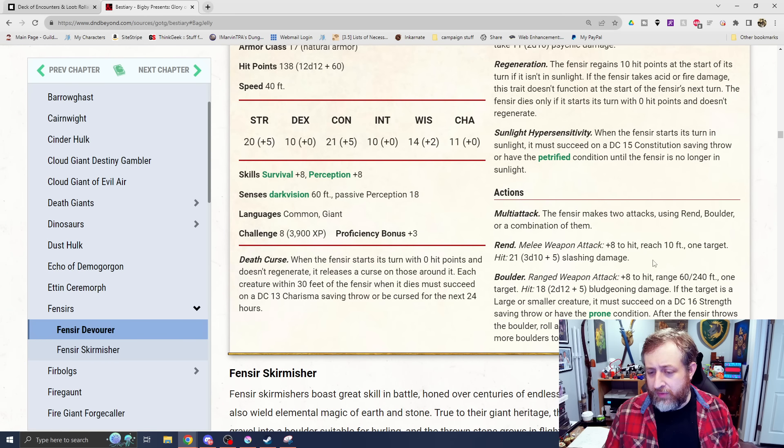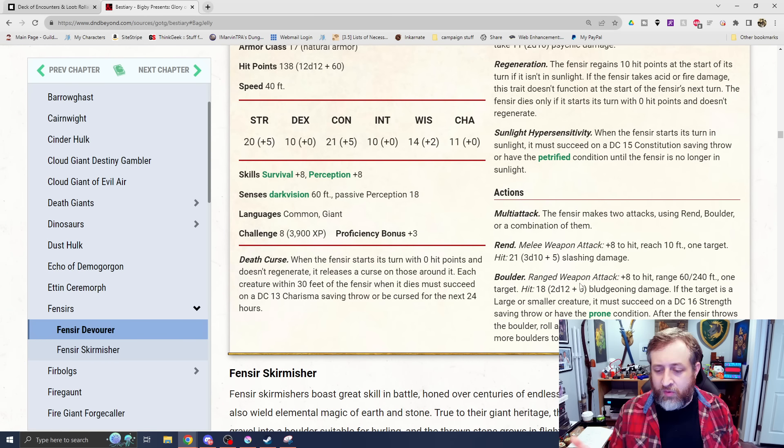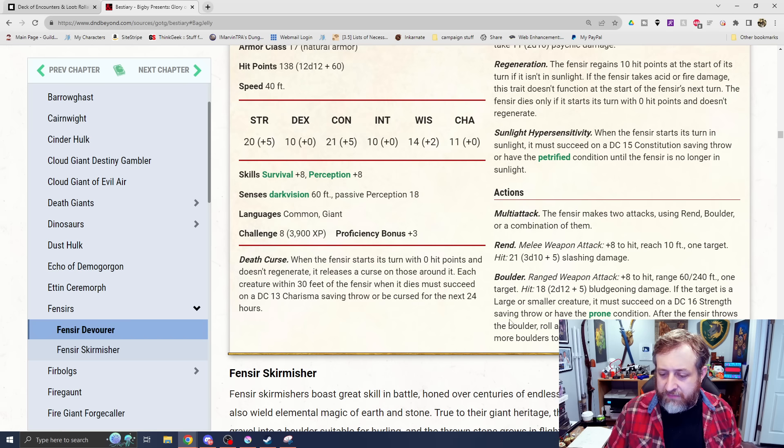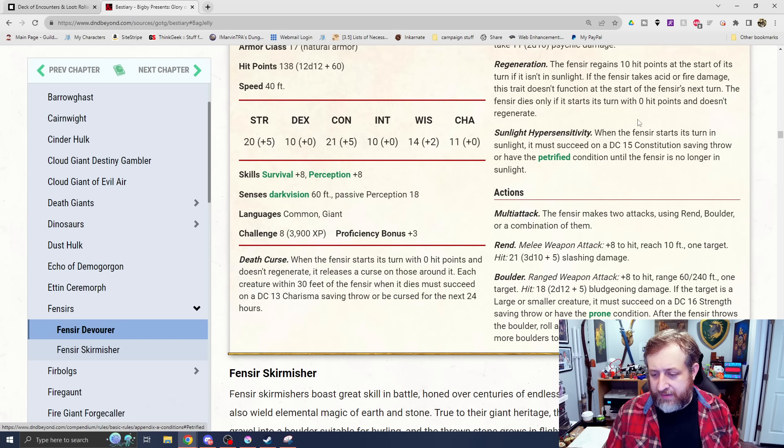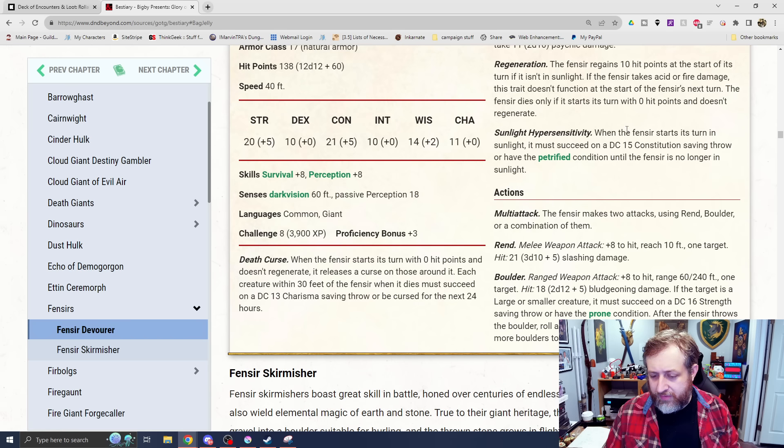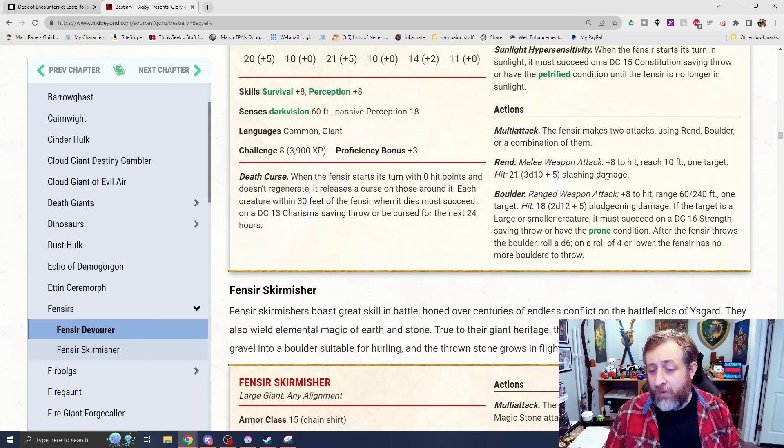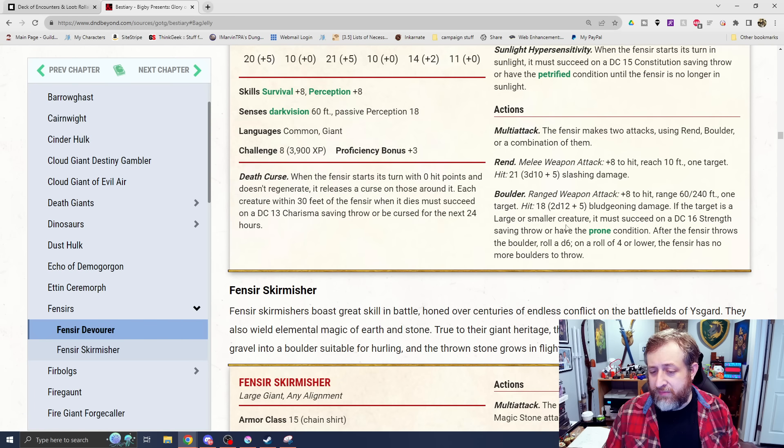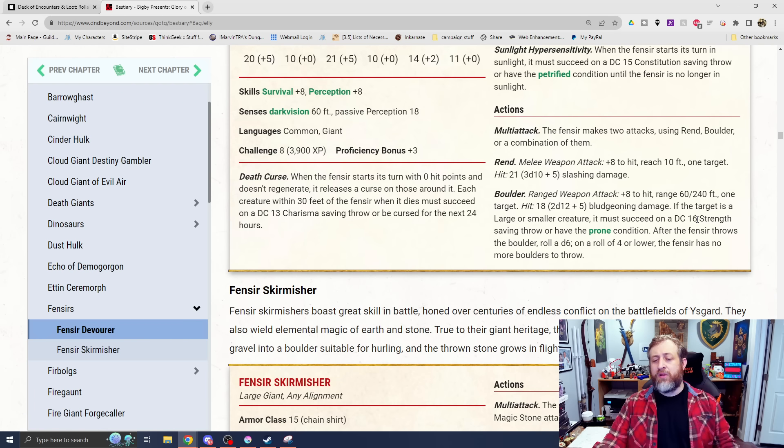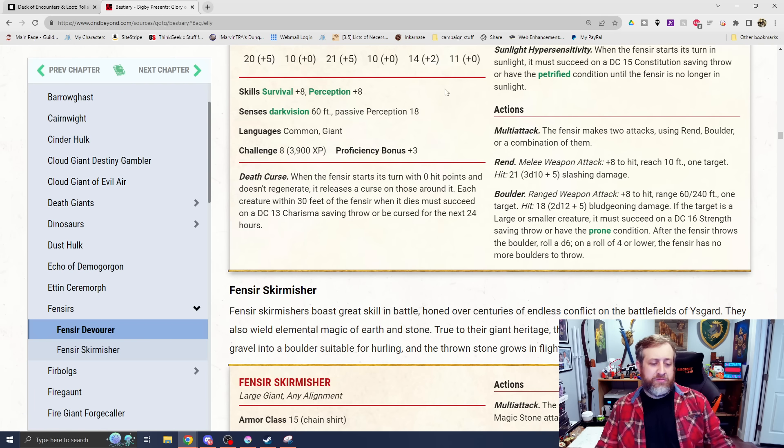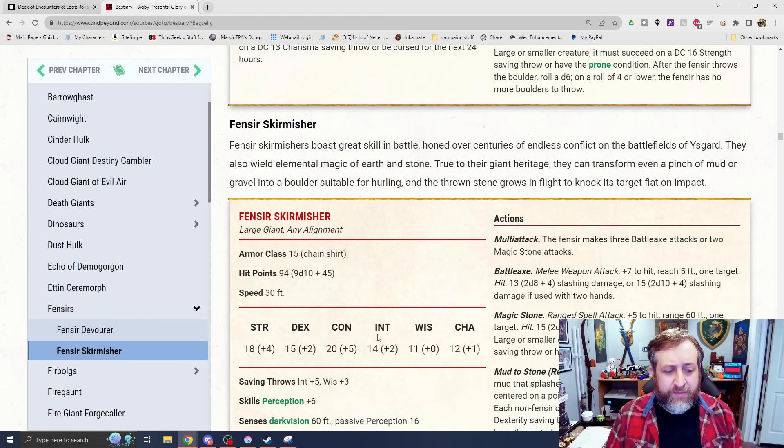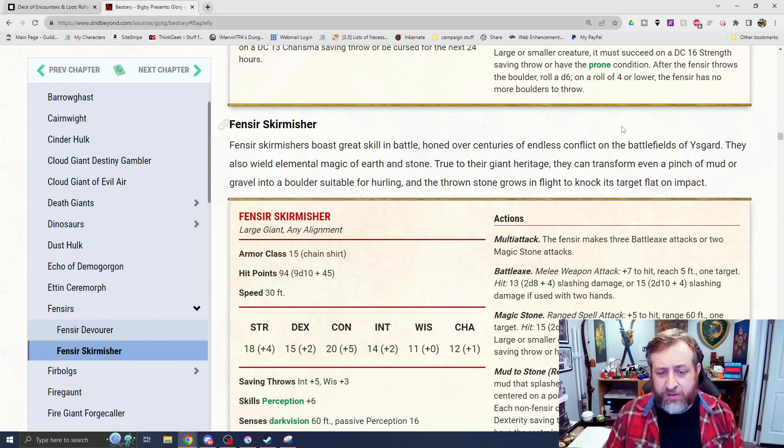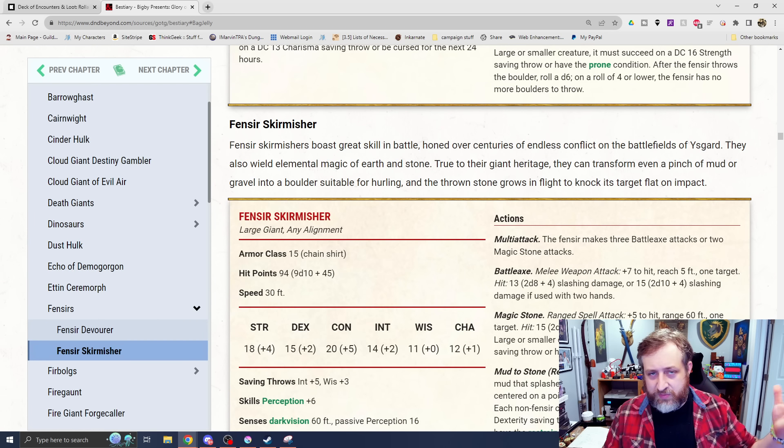Makes 2 attacks using Rend or Boulder. Rend is 3d10 plus 5 slashing or throwing of a Boulder for bludgeoning damage and a strength saving throw to knock prone. Oh, I like this. After it throws a boulder, roll a d6. On a roll of 4 or lower, it has no more boulders left to throw.